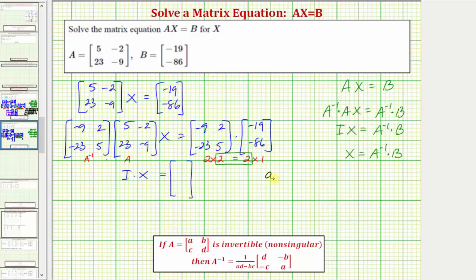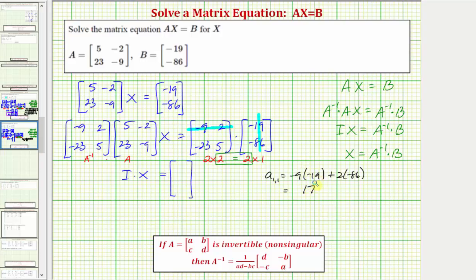To find the element in row one, column one, we multiply the first row of the first matrix by the first column of the second matrix. So we have negative nine times negative nineteen plus two times negative eighty-six. Negative nine times negative nineteen is one hundred seventy-one, and two times negative eighty-six is negative one hundred seventy-two, which gives us negative one.